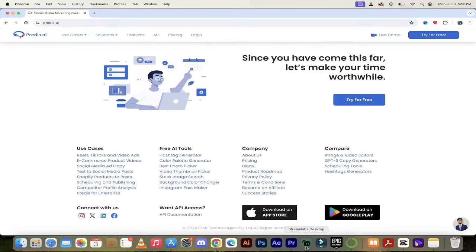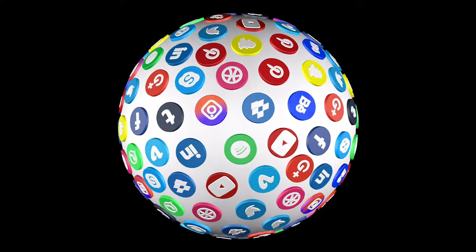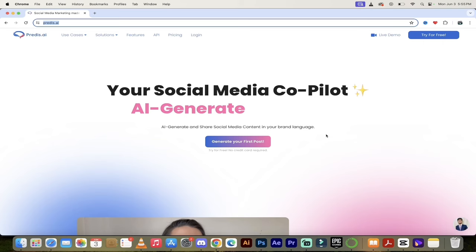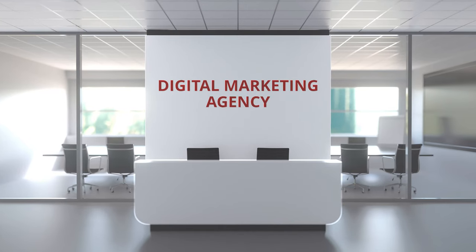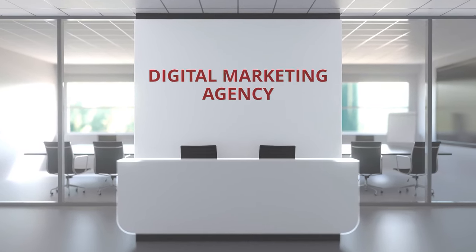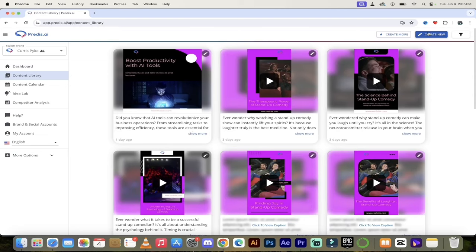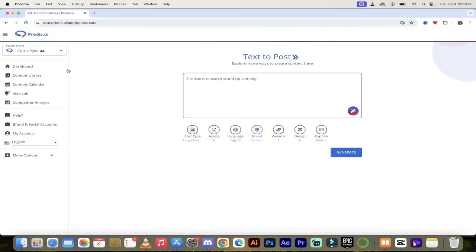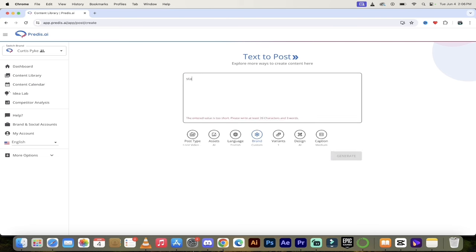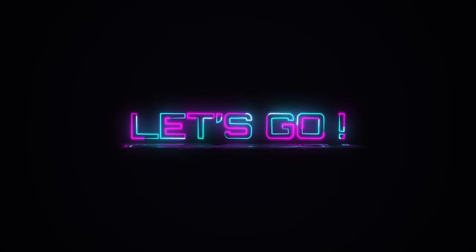If you are a social media manager, a content creator, maybe you run digital marketing agencies — if you create a lot of content for social media, you really got to watch this because this tool will allow you to scale awesomely. You can try it out free, you get a free crack, and they don't even ask for your credit card. So join me, let's take a look.